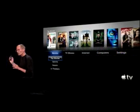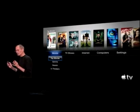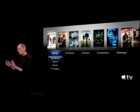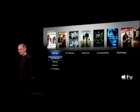So this is what the UI looks like. It's really simple: Movies, TV shows, Internet, Computers, and Settings.